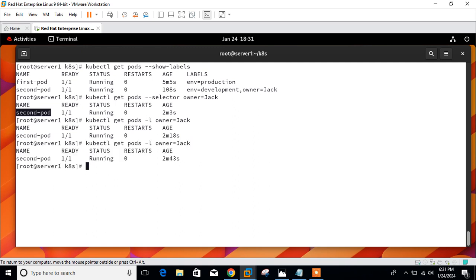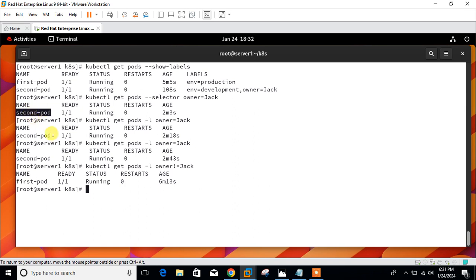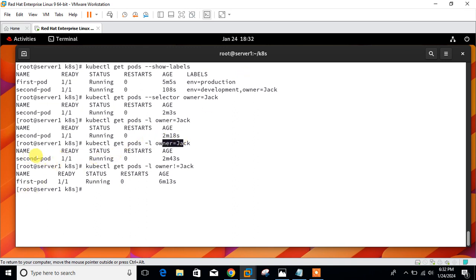The example of equals: owner=jack matches only pods with owner label set to jack. For not-equals, put an exclamation mark: owner!=jack. This time I get the result for first-pod, because first-pod doesn't have an owner=jack label. So with =jack we get second-pod, and with !=jack we get first-pod. This is the equality-based selector example.